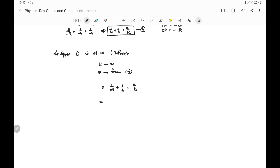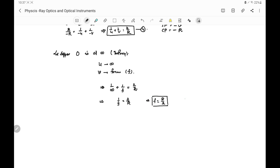Since 1/∞ = 0, this gives 1/F = 2/R, or F = R/2. That means the focal length is half the radius of curvature. This is equation number five.